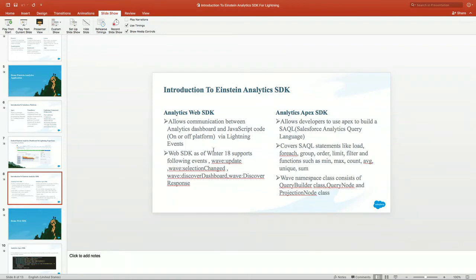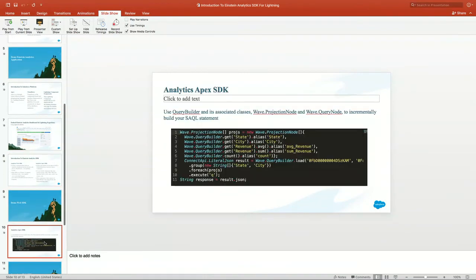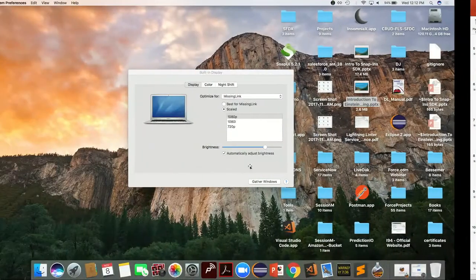Now there is also an Apex SDK. If you're an Apex developer, how can you get data from the dataset using Apex? To do that, we have the analytics Apex SDK. What it allows us to do is execute SAQL — the analytics query language that runs behind Wave Analytics, or Einstein Analytics. So all these functions we can execute from Apex.